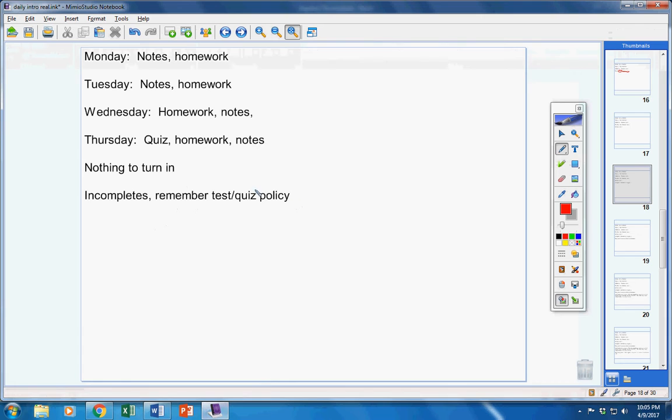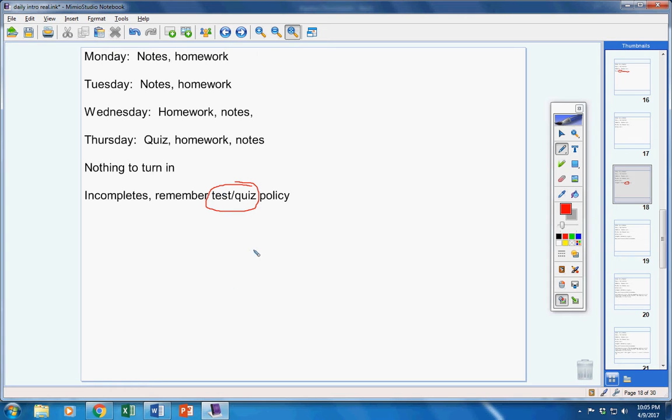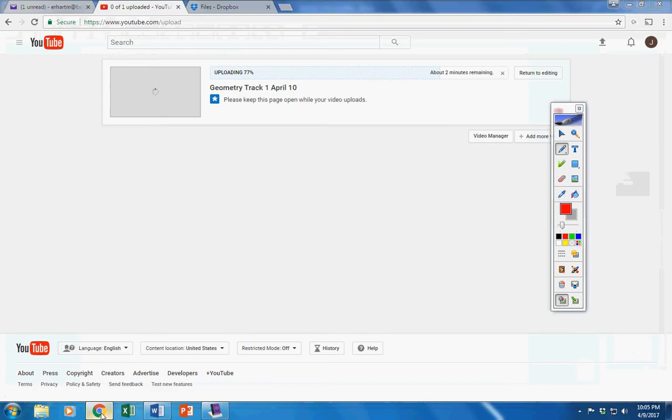Remember, if you're in the room on the day of a test or a quiz, you will take it no matter how many days you've been absent, unless you contact me before the class period starts.